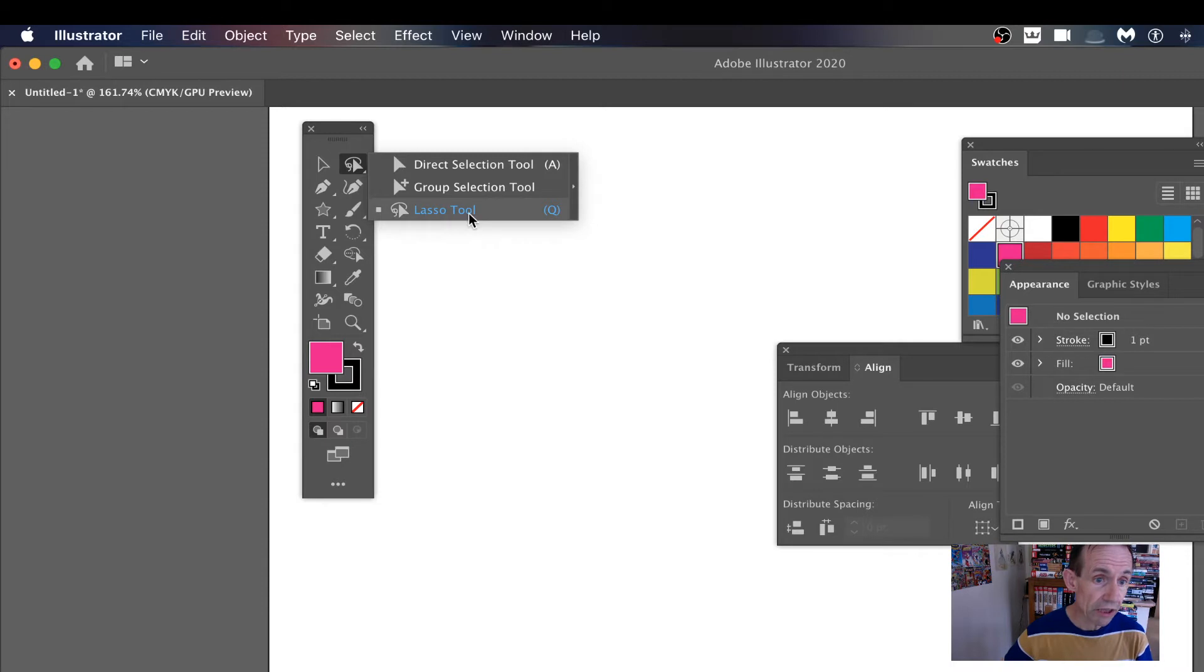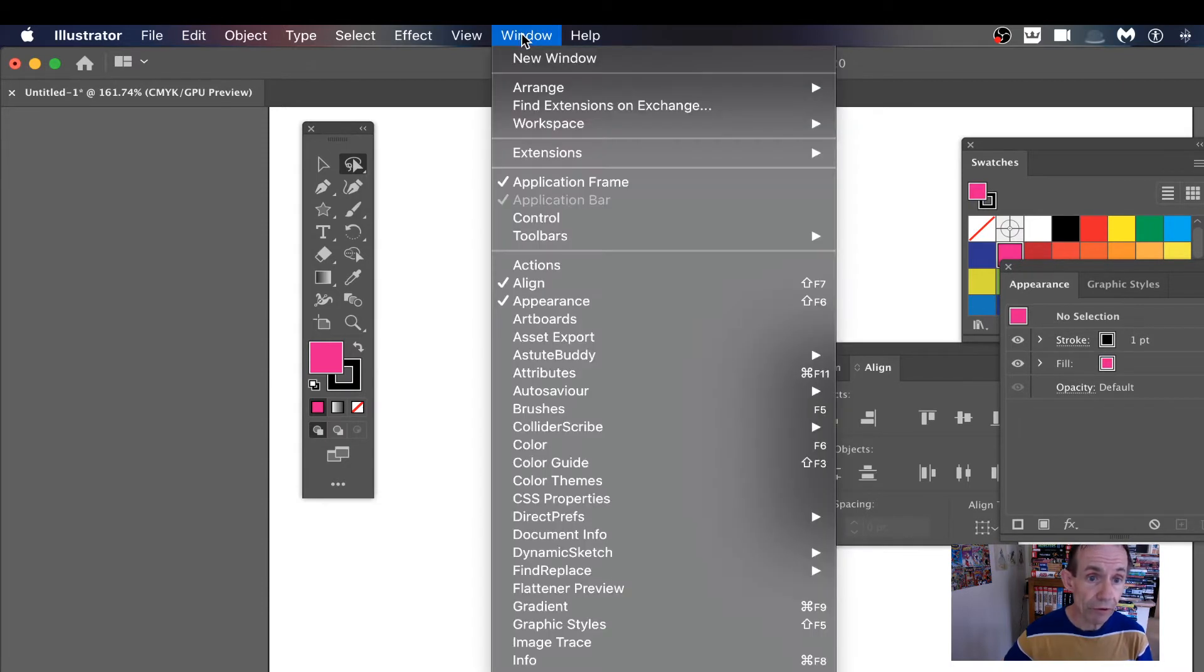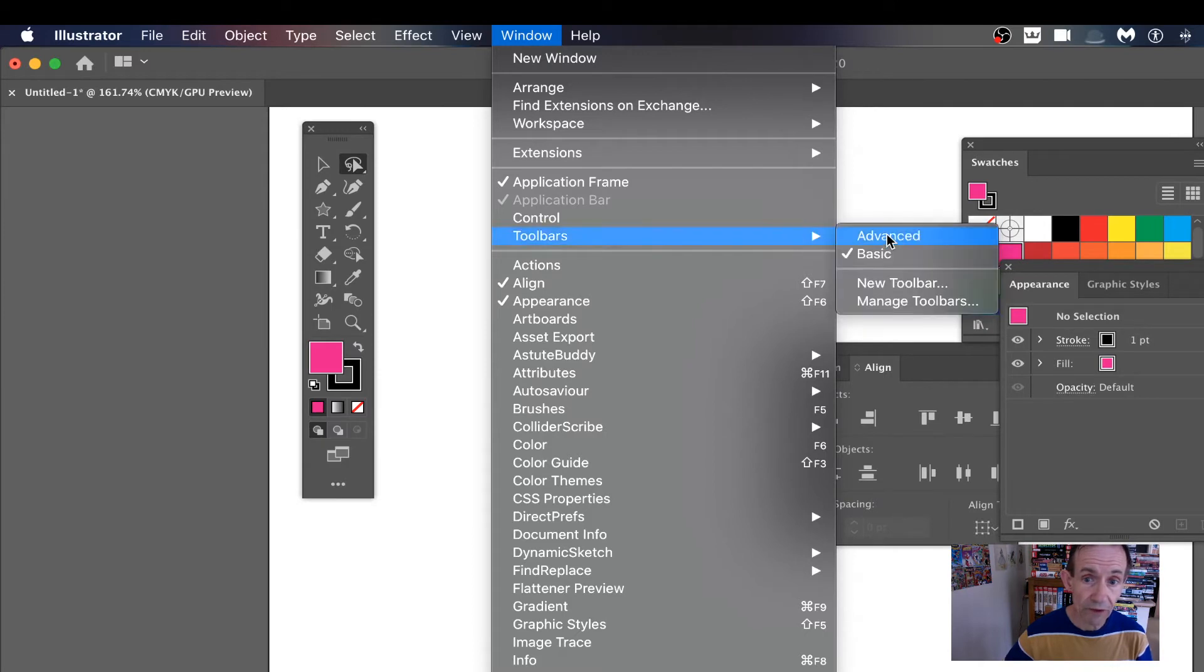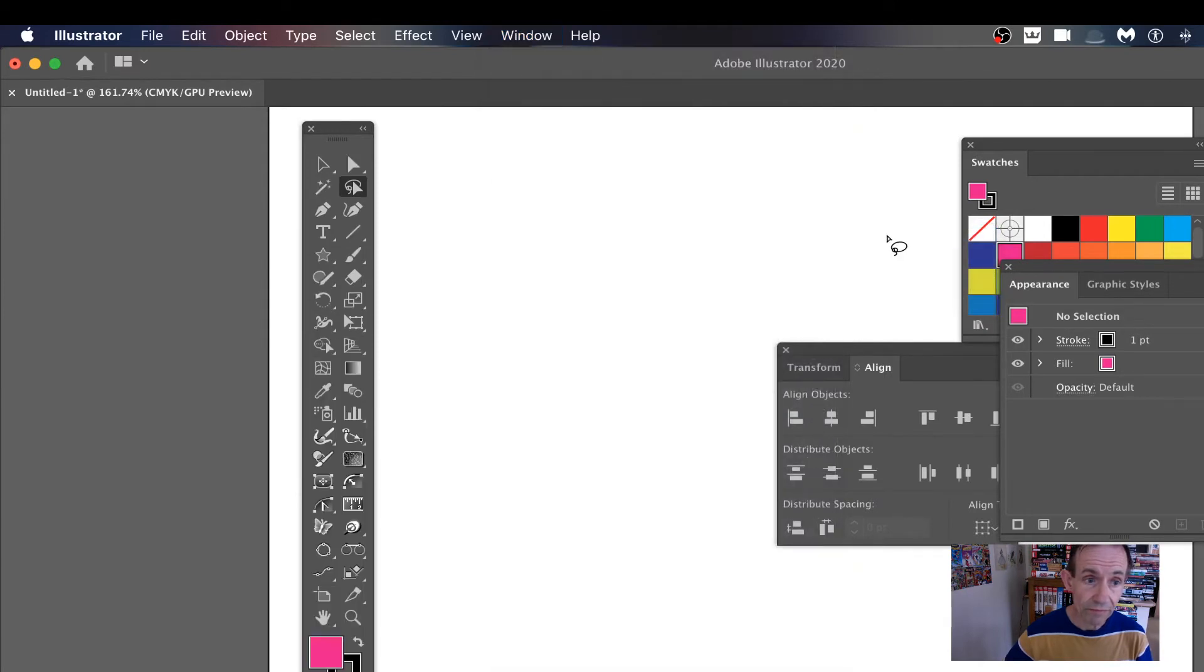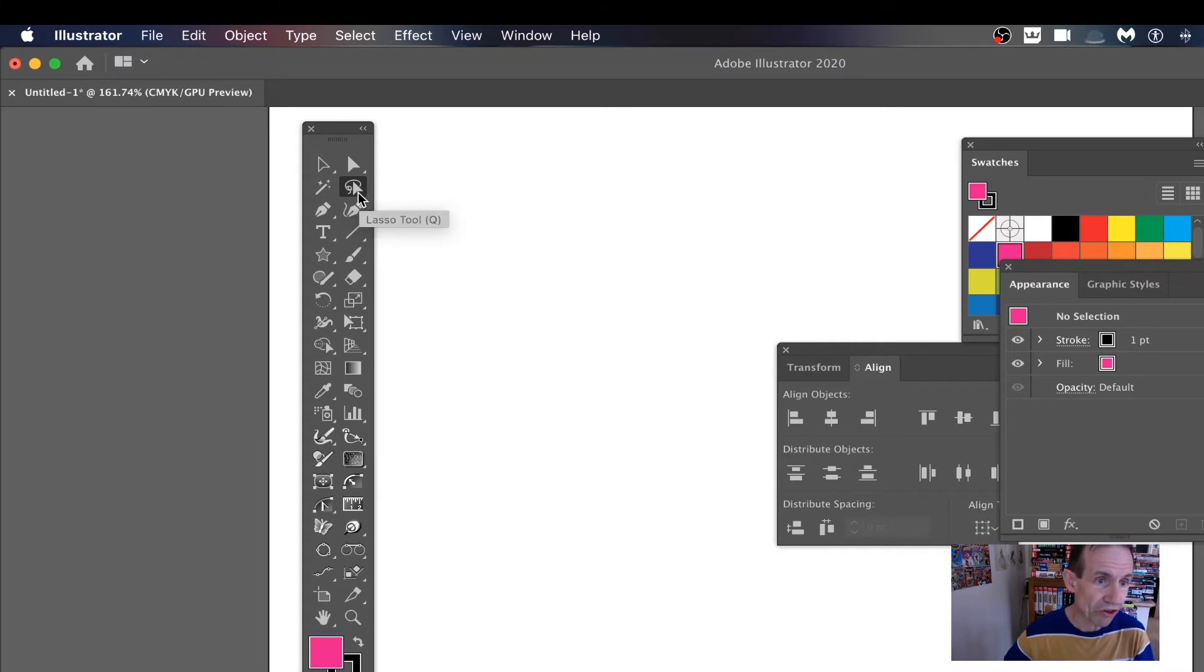Group selection and lasso tool. However, you can also go to Window and Toolbars and go for Advanced, and then you get all of them and you'll see they can be positioned there.